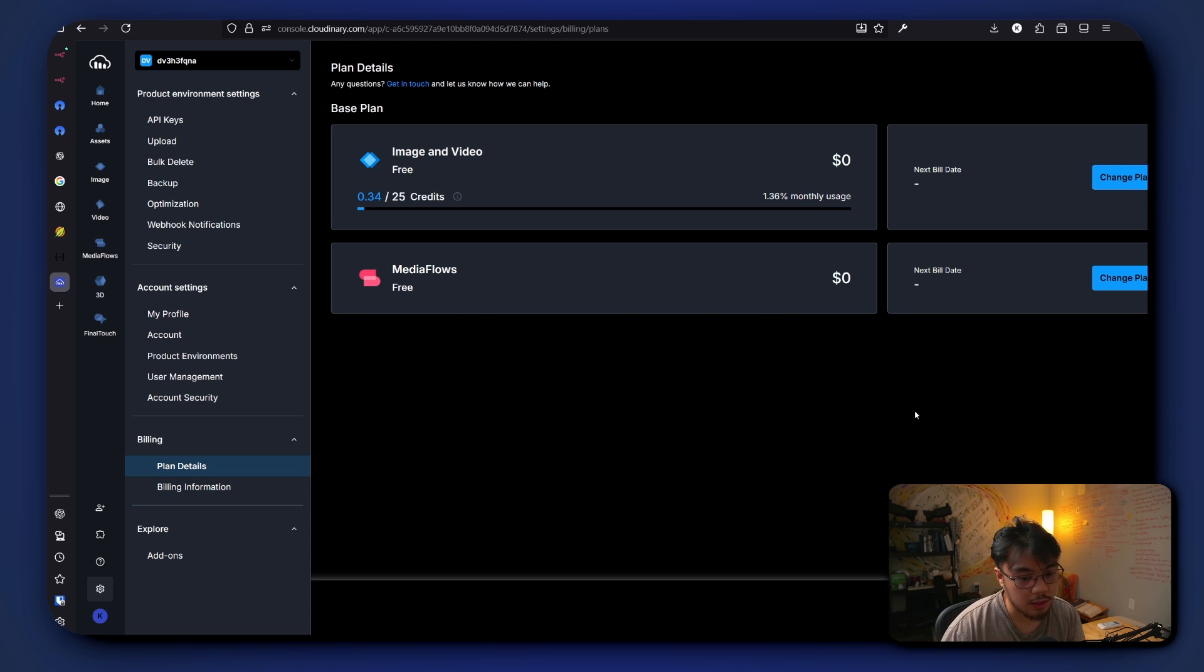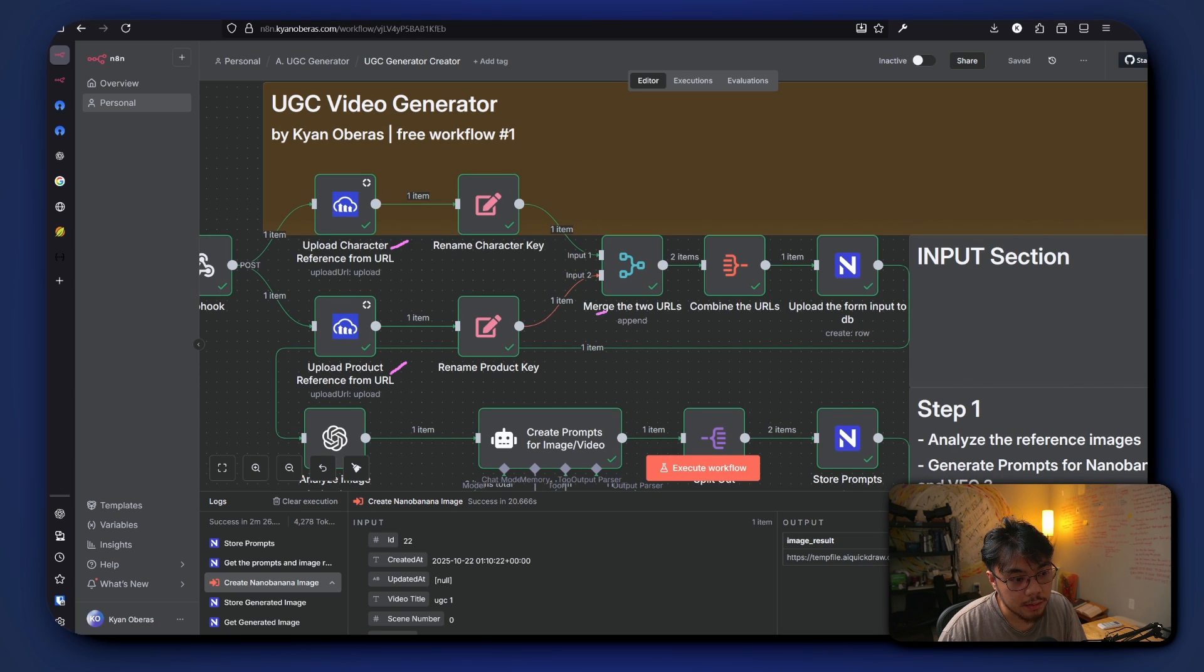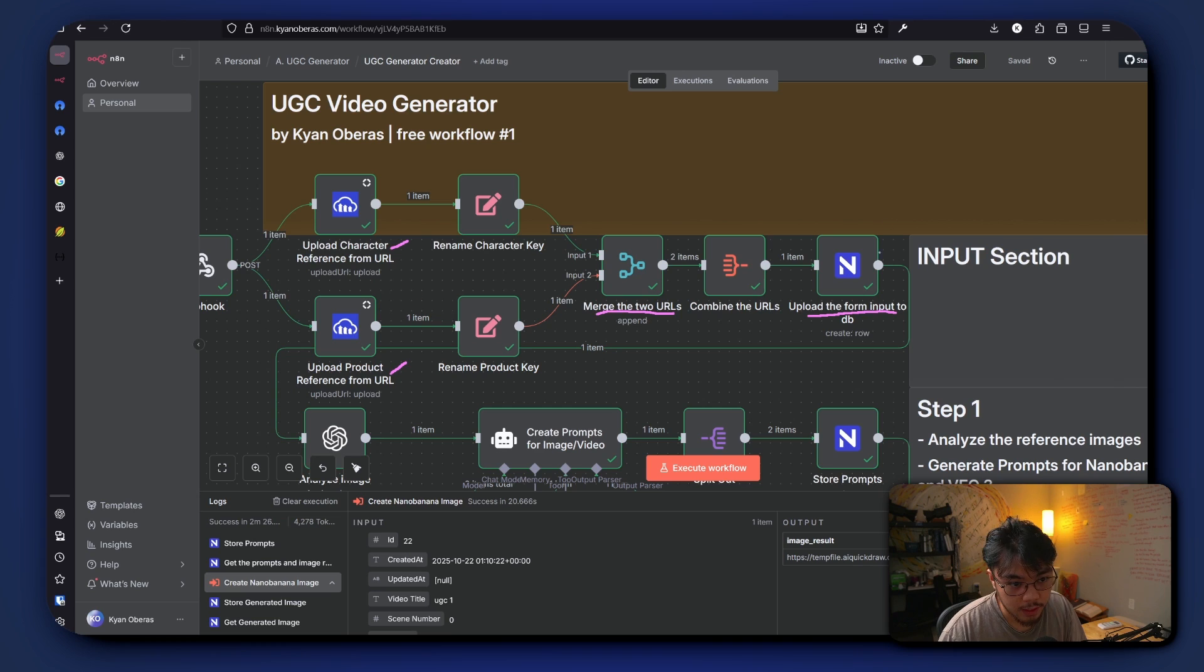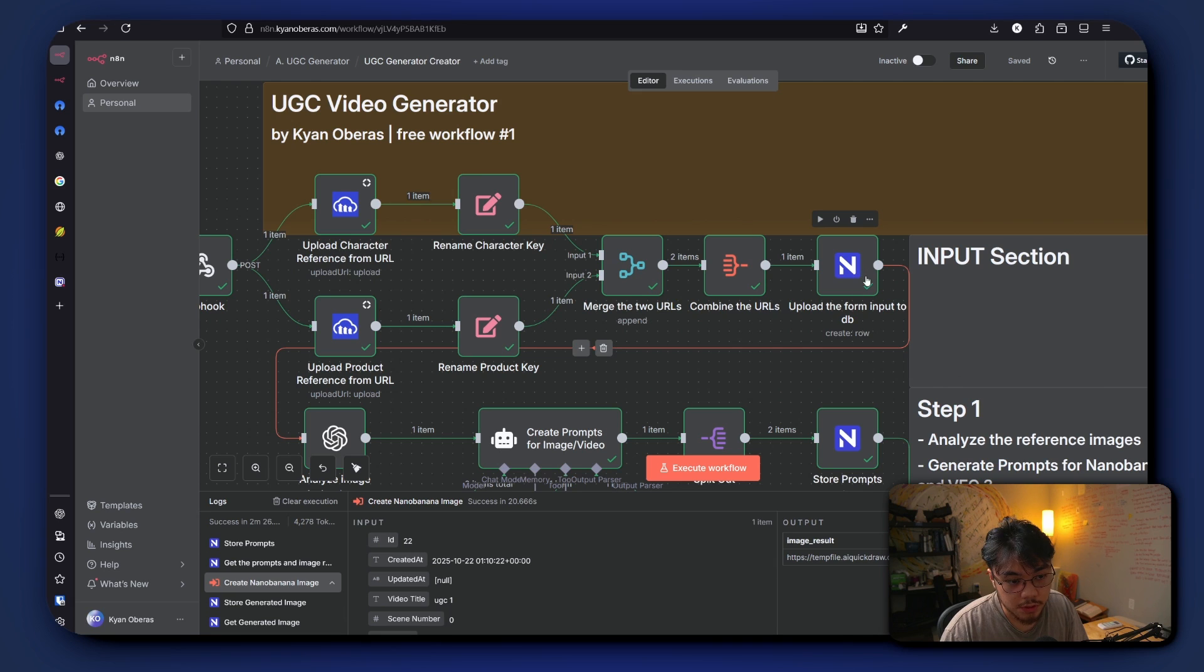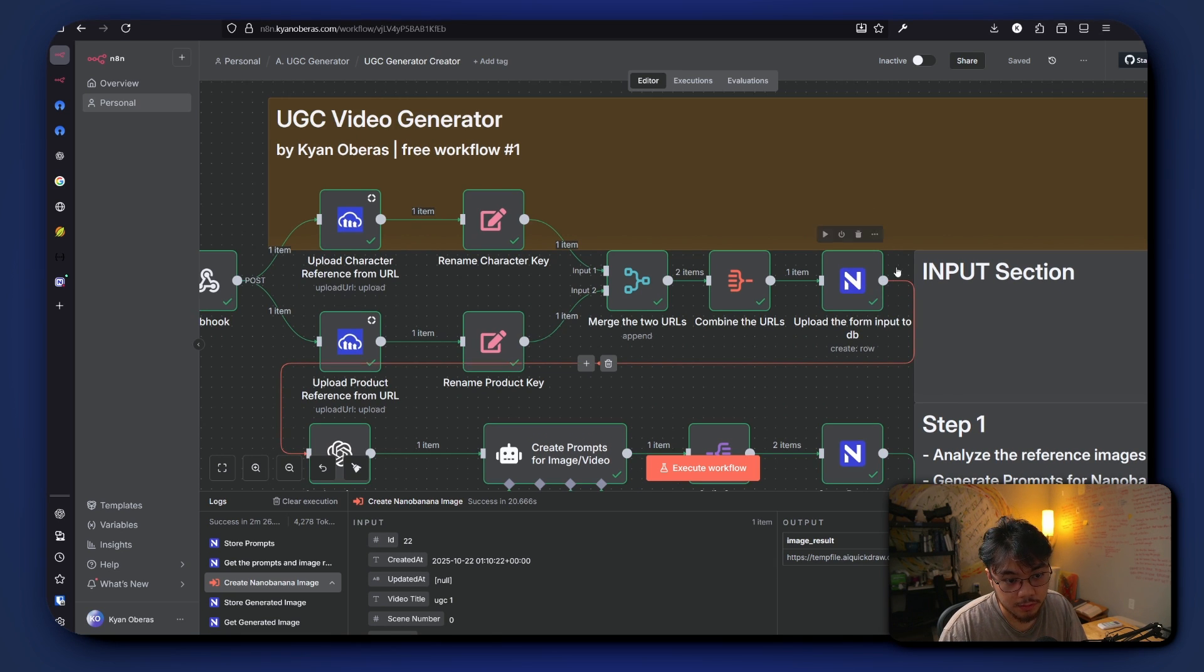So after uploading it to Cloudinary, it is then merged together that way you can grab the URLs and upload the information and the image URLs to our database. And in this case we are using NoCodeDB. And of course you could always change this to Google Sheets or Airtable. A free alternative is Google Sheets.